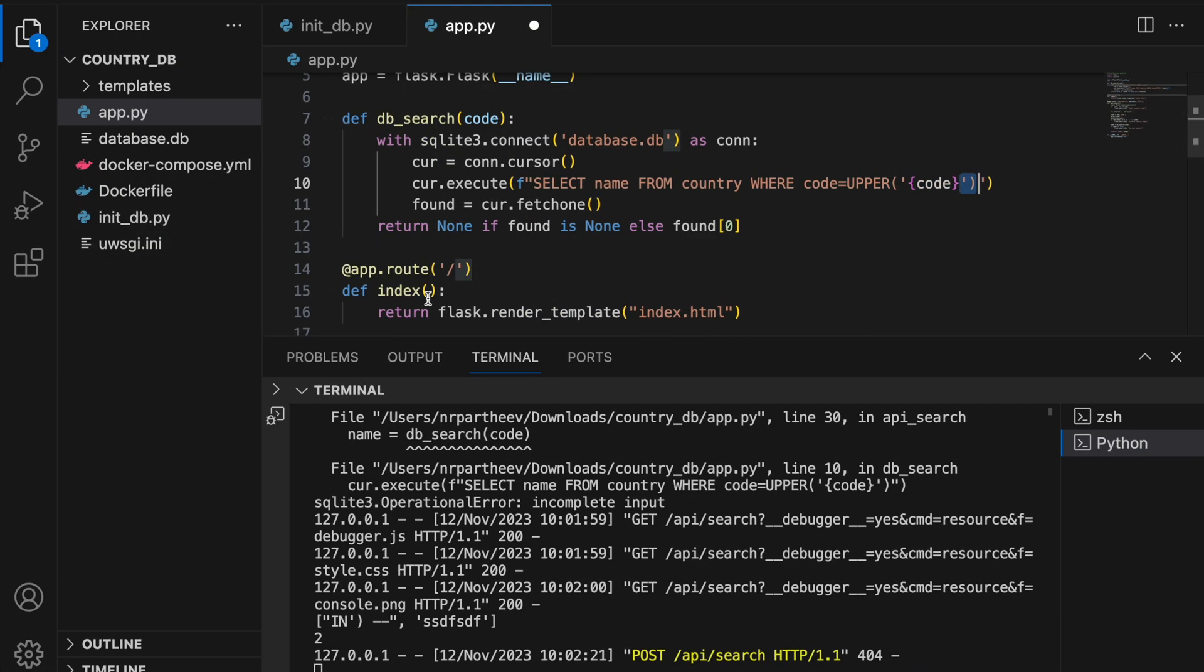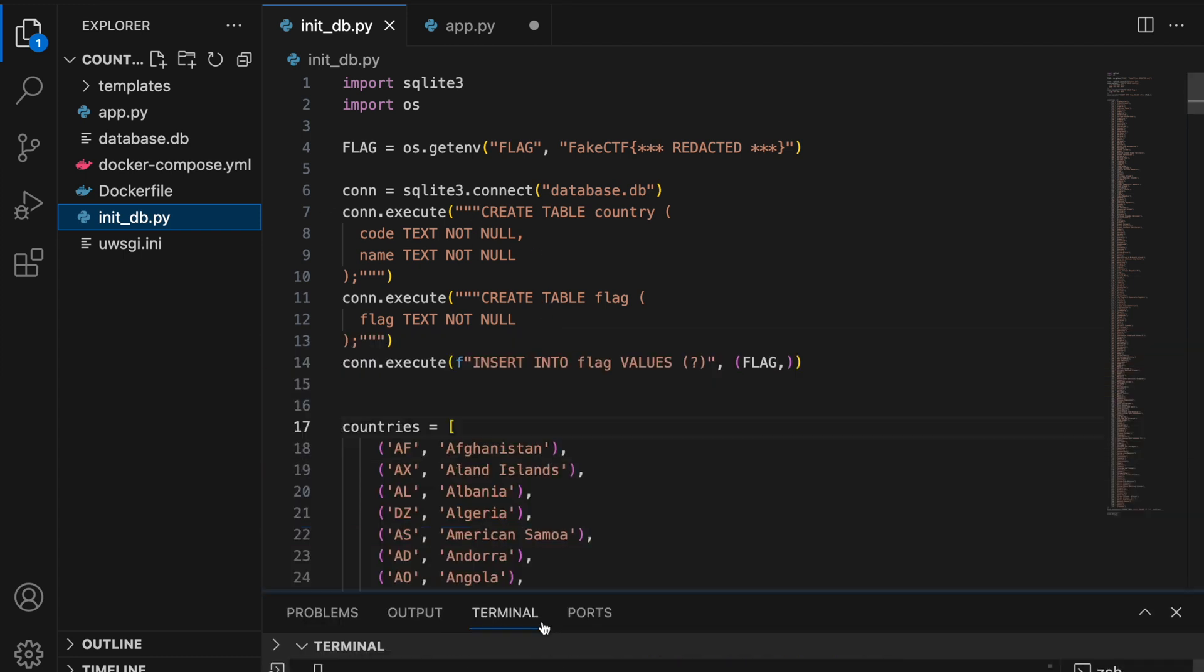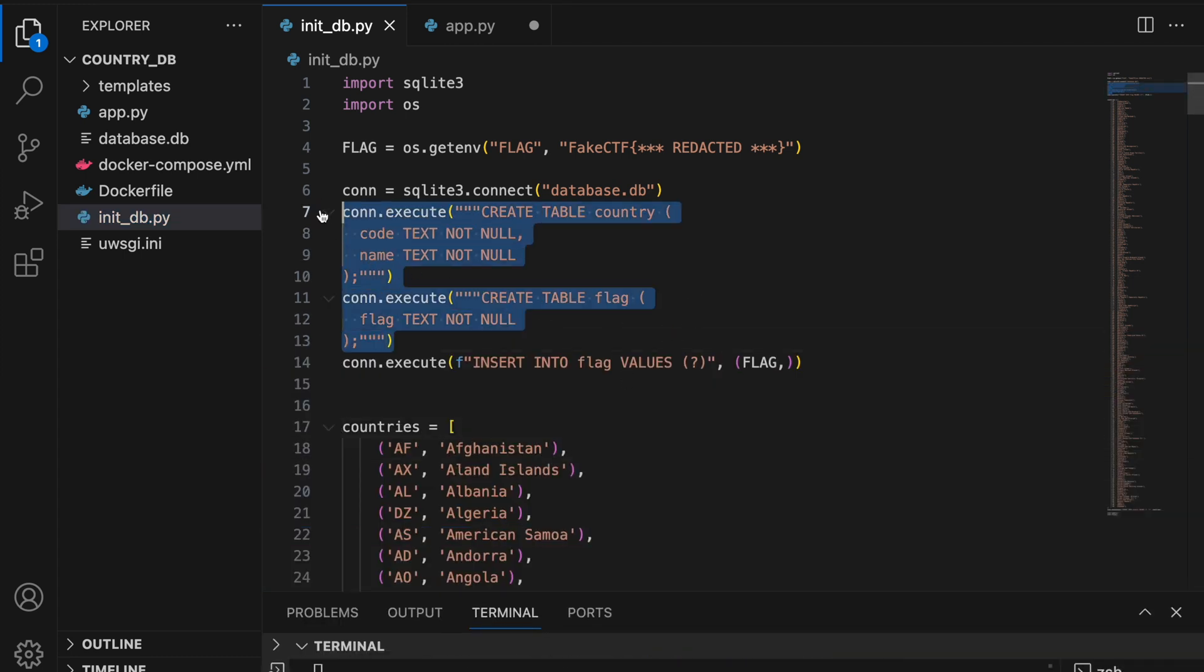Now that we are able to figure out how to send the payload, let's look at the schema of the database. So in the database, you can see that there are two tables named country and flag. And flag is what we have to get. The query that is being executed in the application code is using the country table. But we have to use the flag table to get the flag.